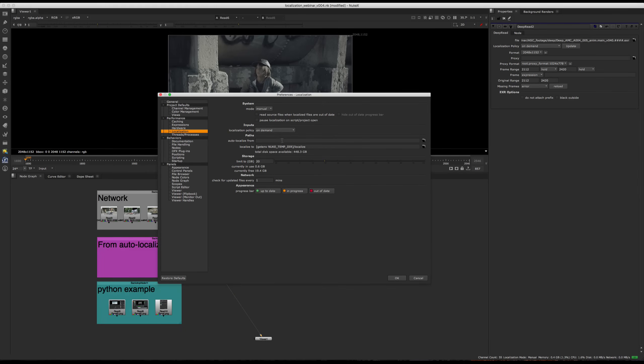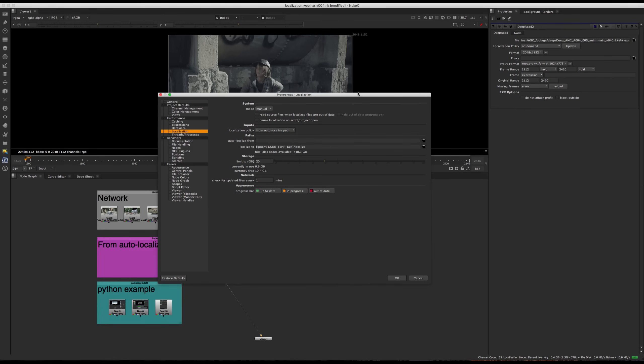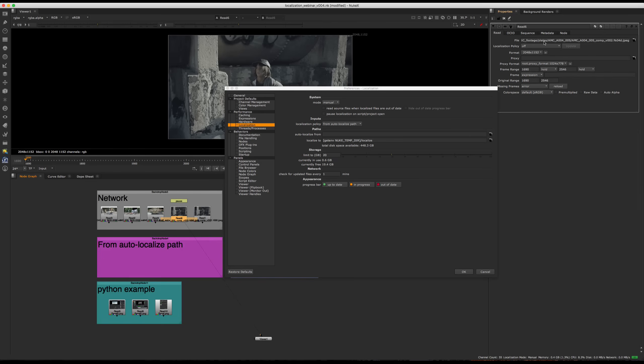We then have our Auto Localized From Path. So this is a directory where you can point Nuke to look for files and localize them automatically if they live within that directory. So for the minute, I'm going to change this to From Auto Localized Path. And I'm going to grab this path right here that I'll be using later on.